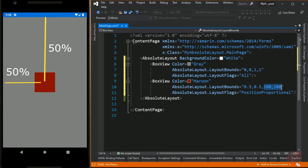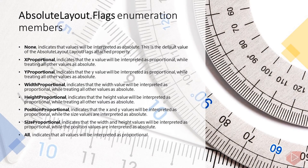These last two values are still absolute values, since we set the layout flag to PositionProportional only. The AbsoluteLayoutFlags enumeration defines the following members: None, which is the default value; XProportional; YProportional; WidthProportional; HeightProportional; SizeProportional; PositionProportional, which we used for the maroon BoxView.